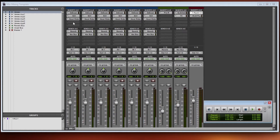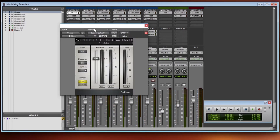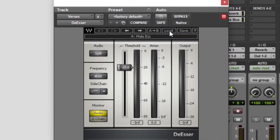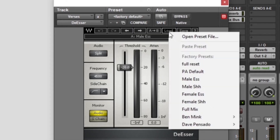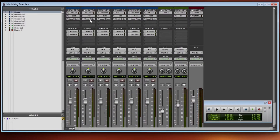The first thing I usually add is a de-esser. When I add the de-esser, I start off with a preset depending on whether it's a male or female vocal. In this case, I have the preset saved as a male vocal.